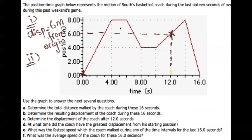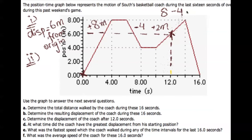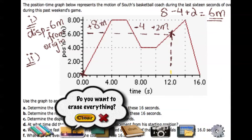Let's also verify numerically. Since going away is positive, the first segment gives plus eight meters. Then he comes closer to origin — four meters — so that's minus four. Then from six to the 12-second mark he goes farther from the origin, covering two meters, so that's positive two. Adding: eight minus four plus two equals six meters. That is how you find the displacement.